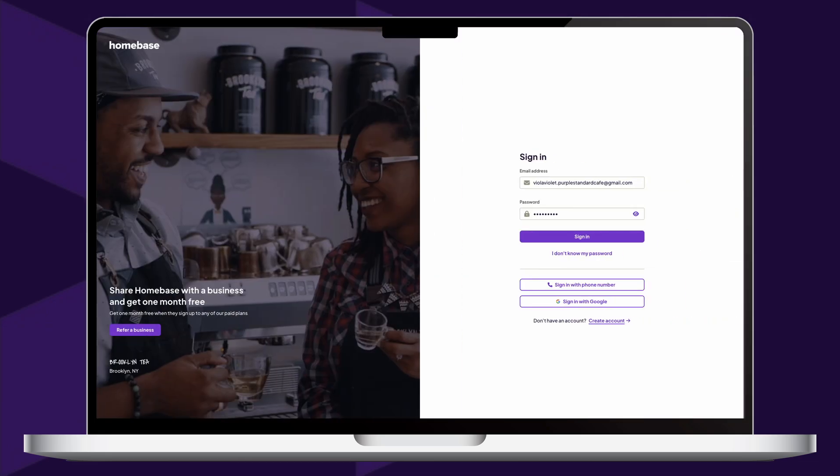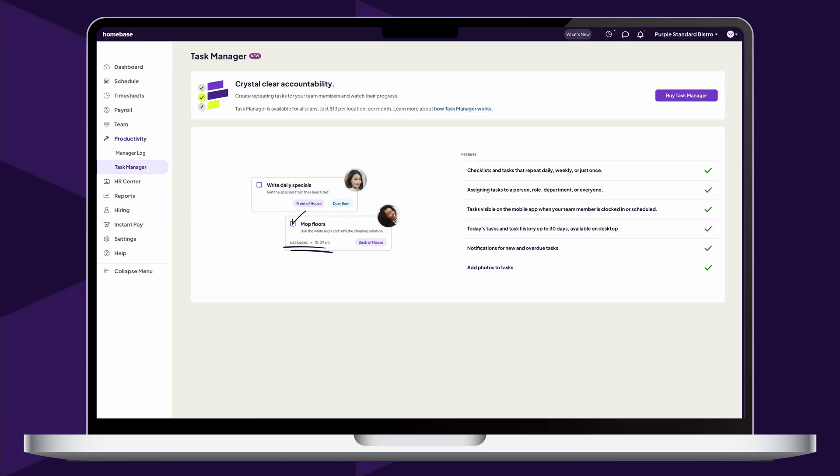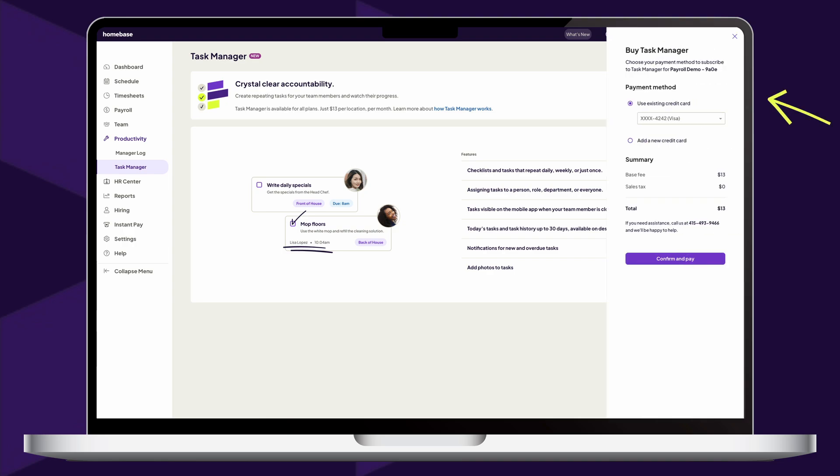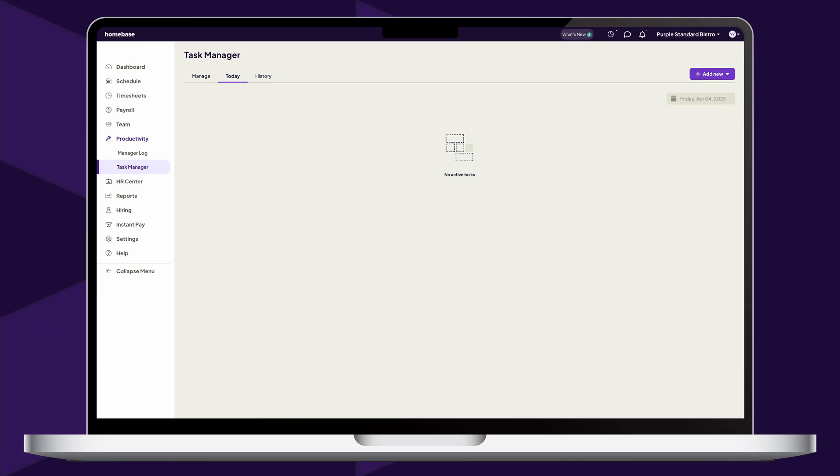To begin, sign into your Homebase account on your web browser and click Productivity on the left side of your screen. Then, click Task Manager below that. Next, you can click Buy Task Manager and enter your billing information. Lastly, click Confirm and Pay to complete the purchase.